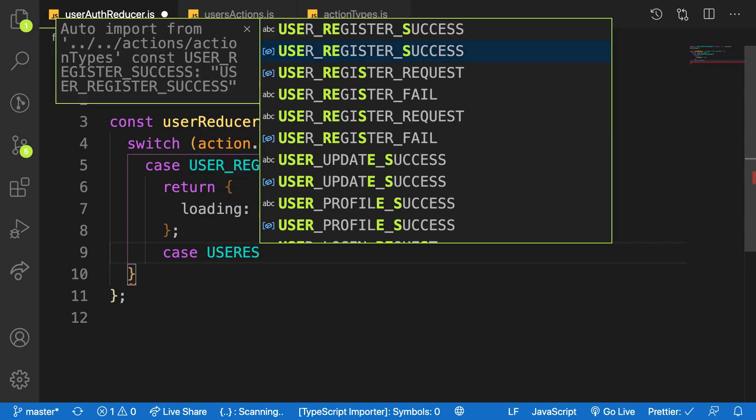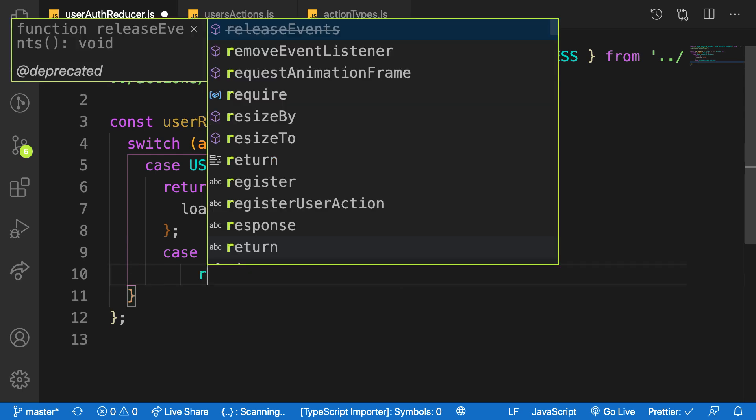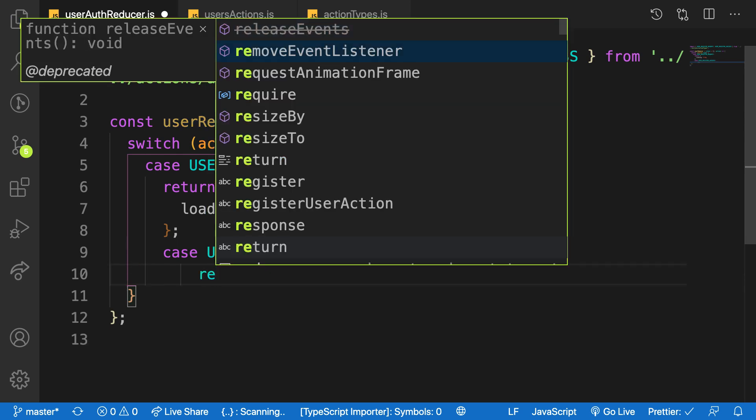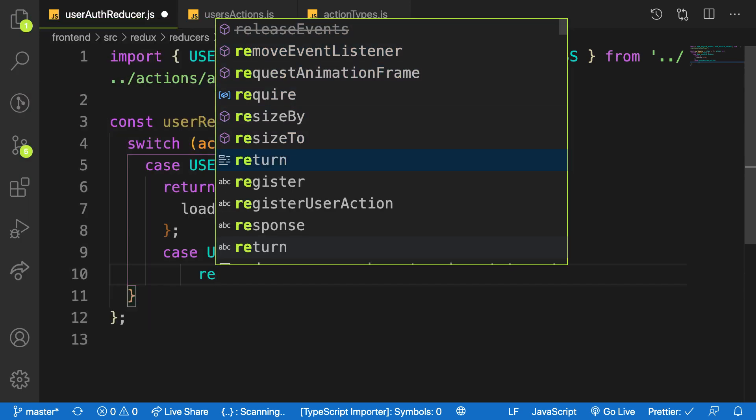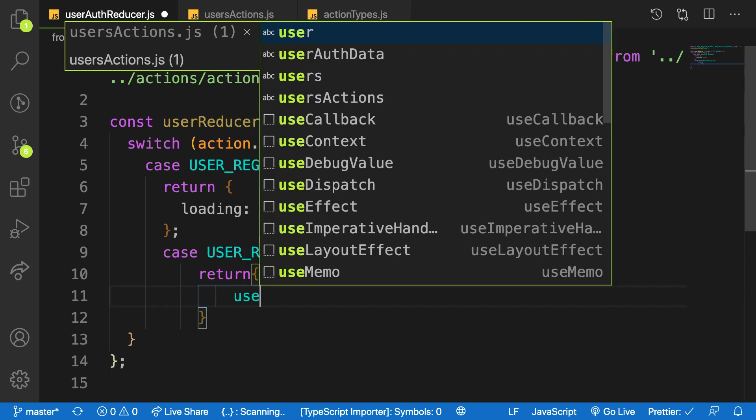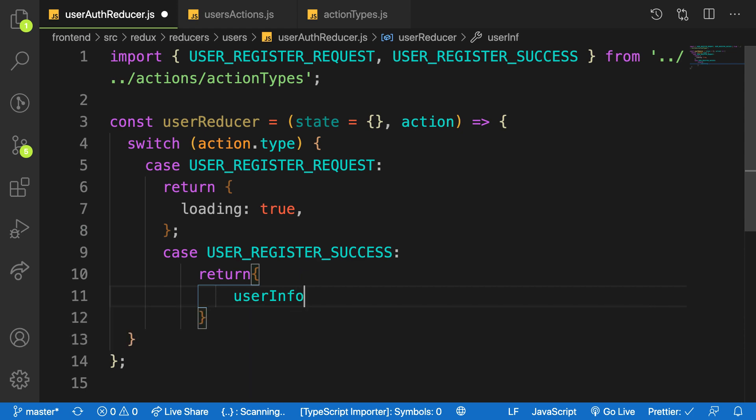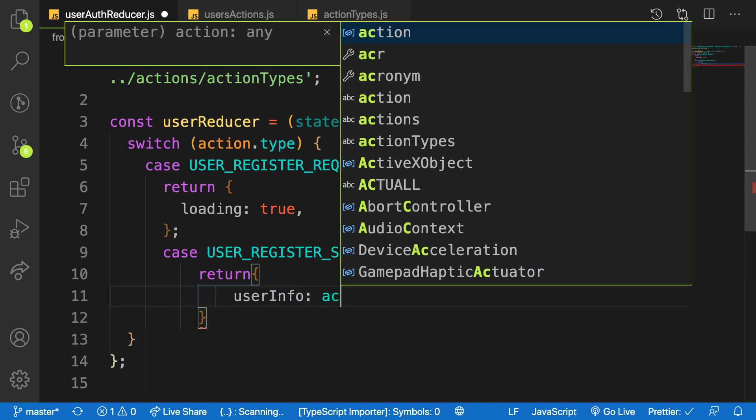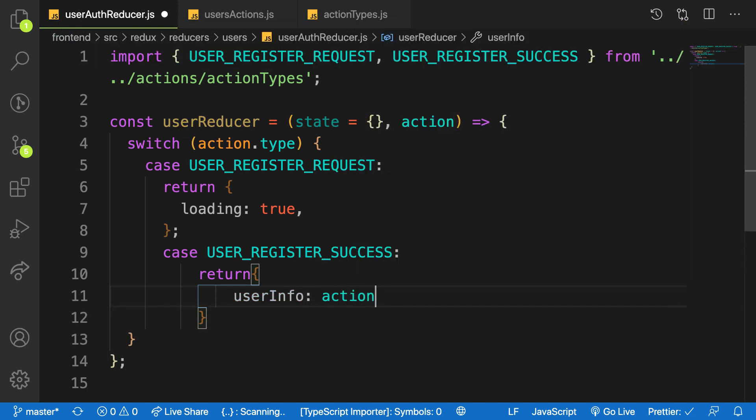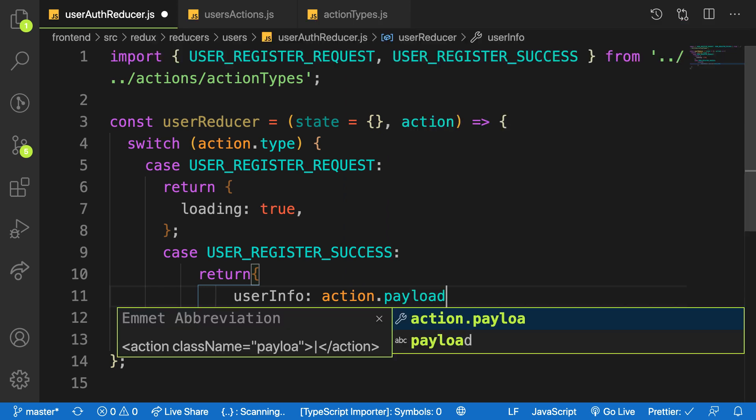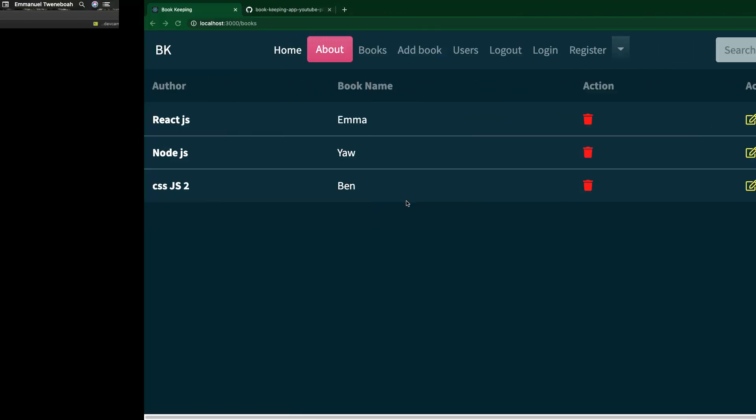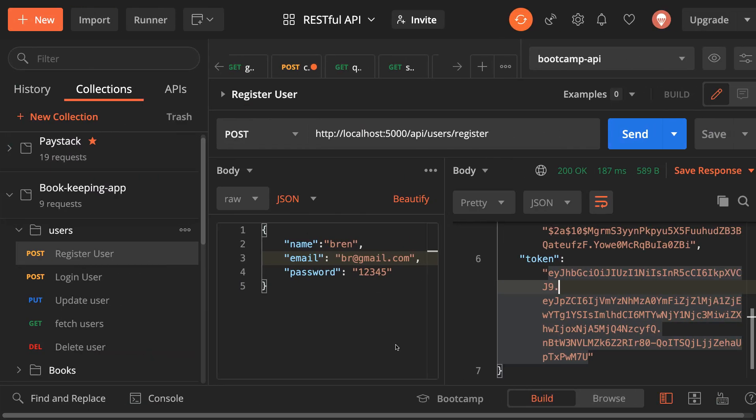USER_REGISTER_SUCCESS, then we will return a new state and we will say that userInfo is equal to the actual return value coming from our request. So this will come from the back end after our user action has been recorded back end and we have this.